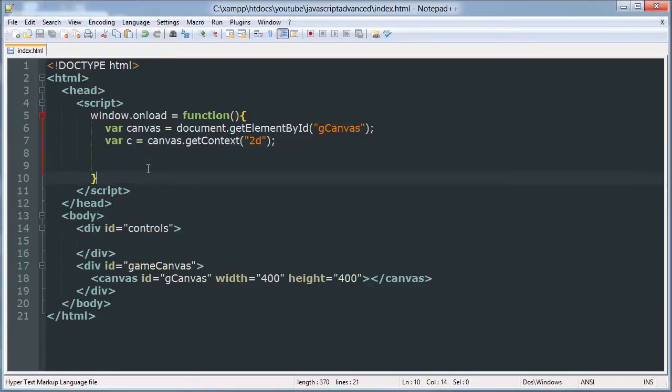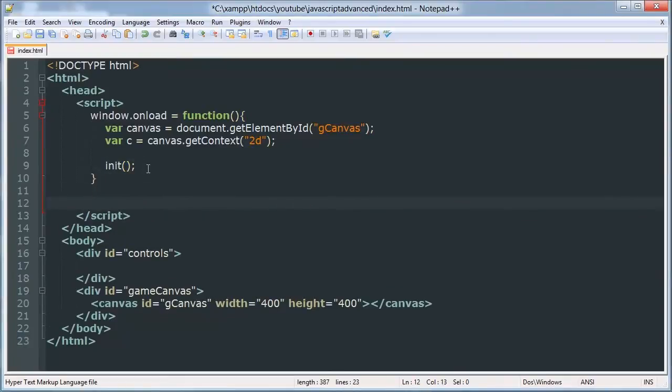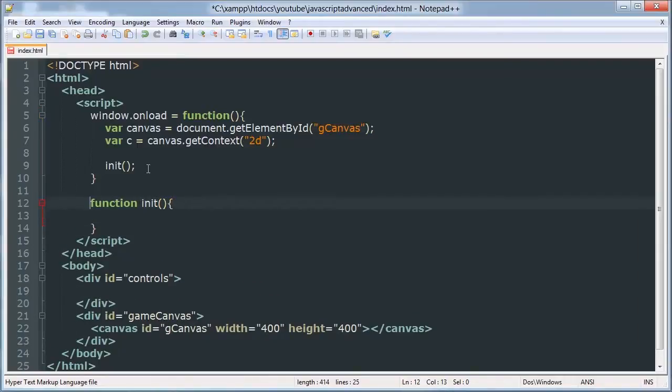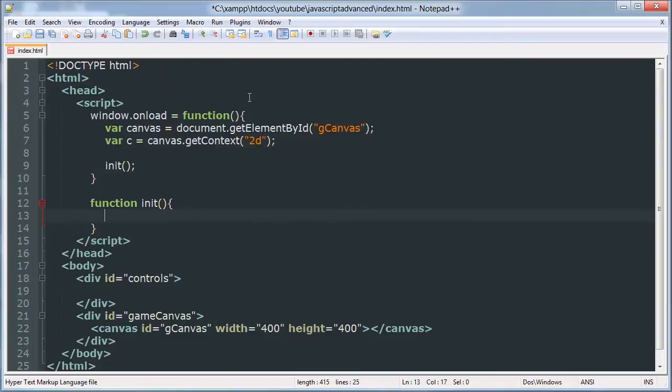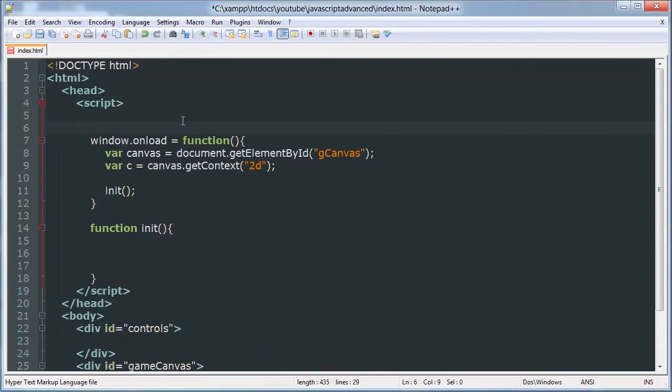So we're going to call a function init which is going to initiate our game. And we have to define that function right here. Inside that we want to start drawing everything and start the main animation loop.